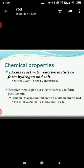Now we are going to study the chemical properties of acids and bases. The first reaction is the reaction of metals with acids. Acids react with reactive metals to form hydrogen gas and salt. For example, when magnesium reacts with sulfuric acid, it forms magnesium sulfate and hydrogen gas is released.